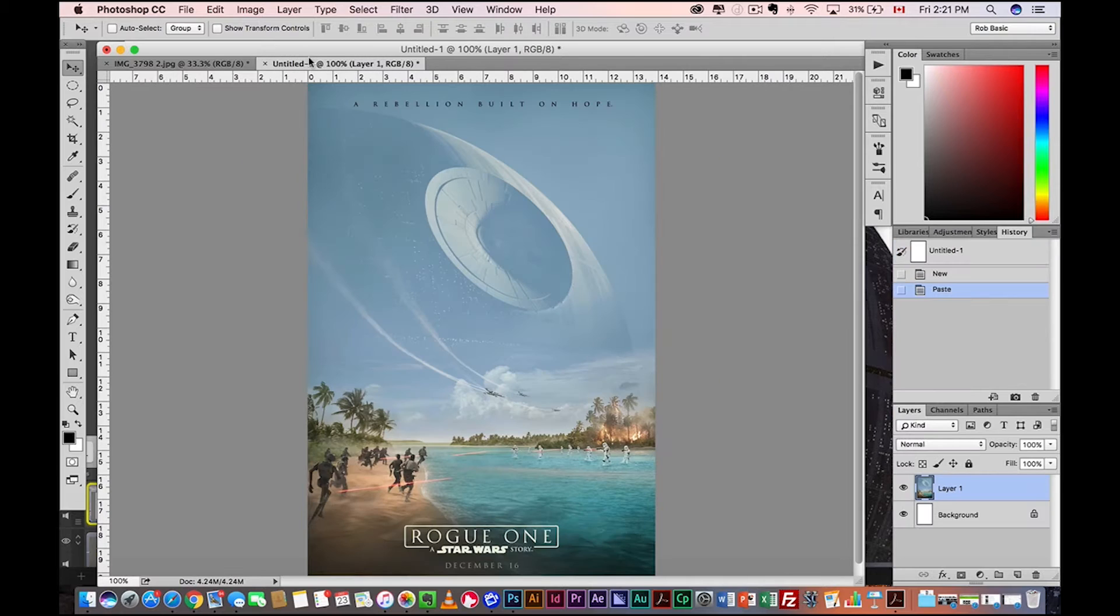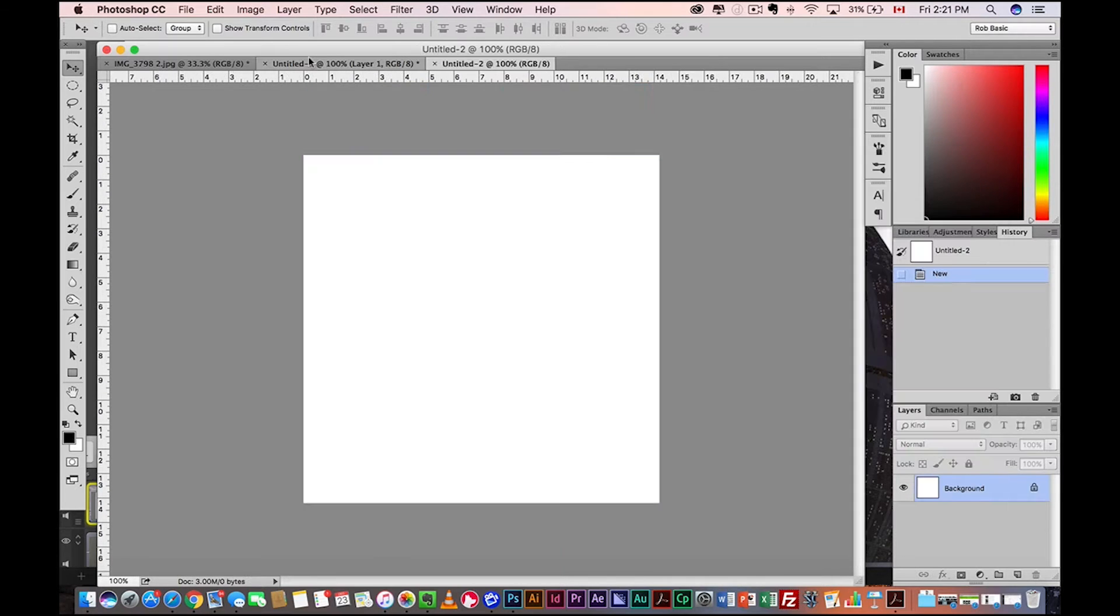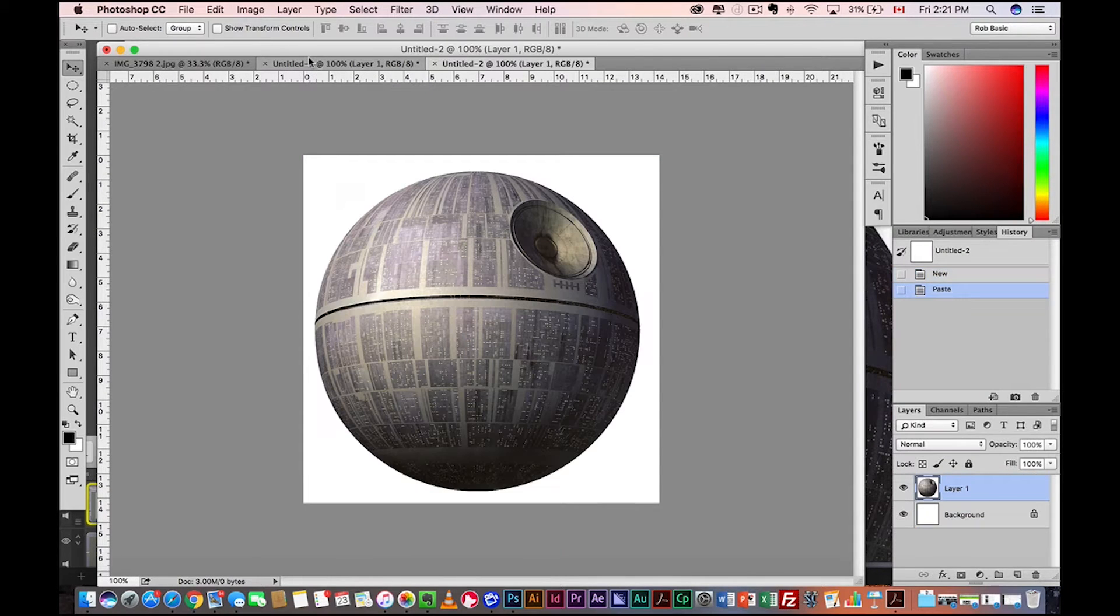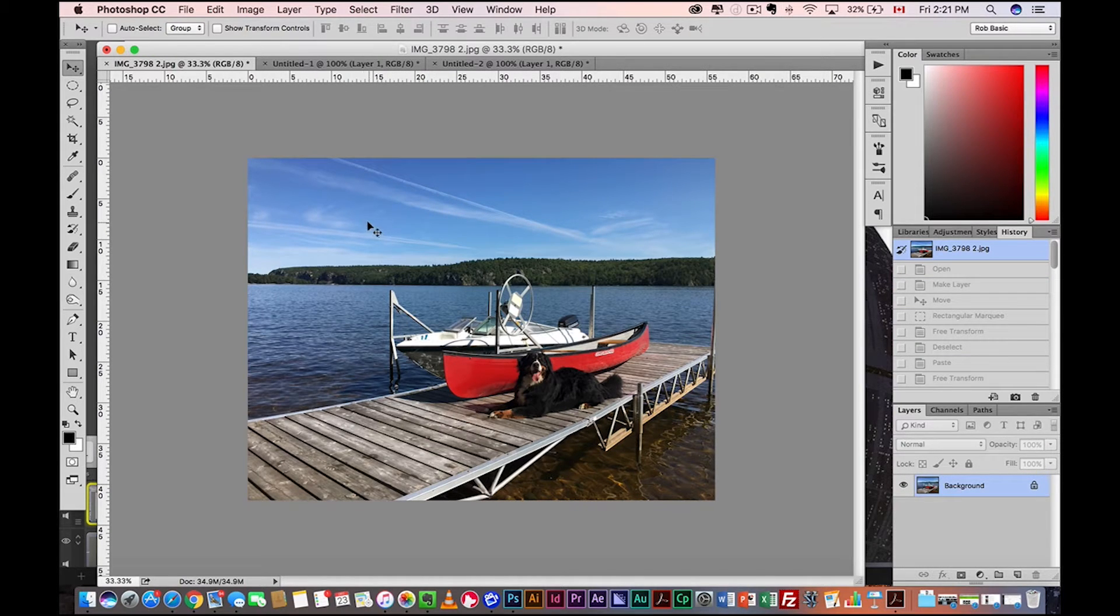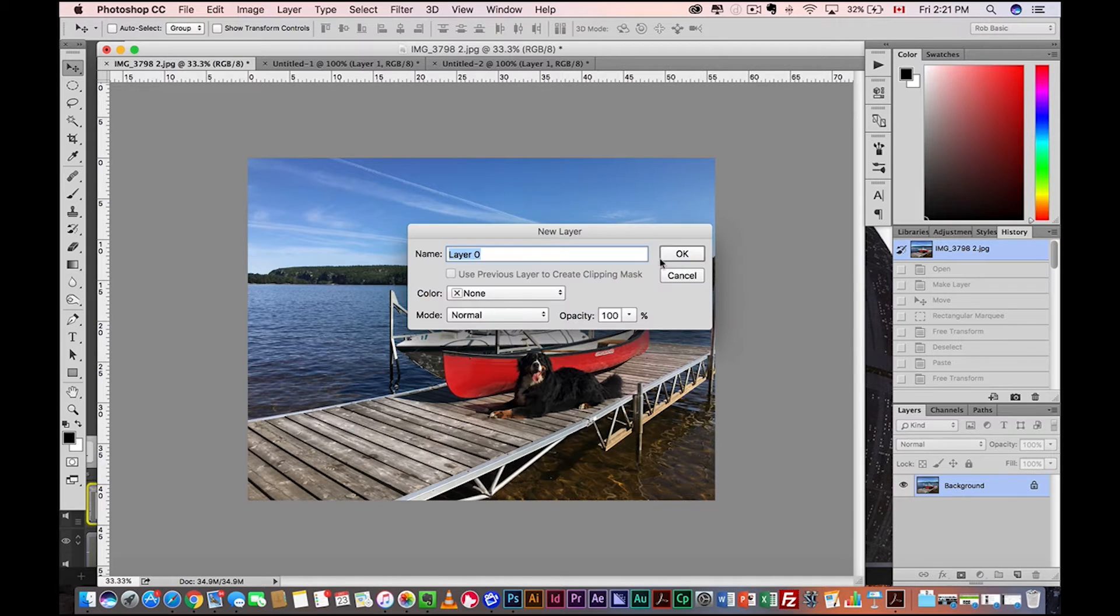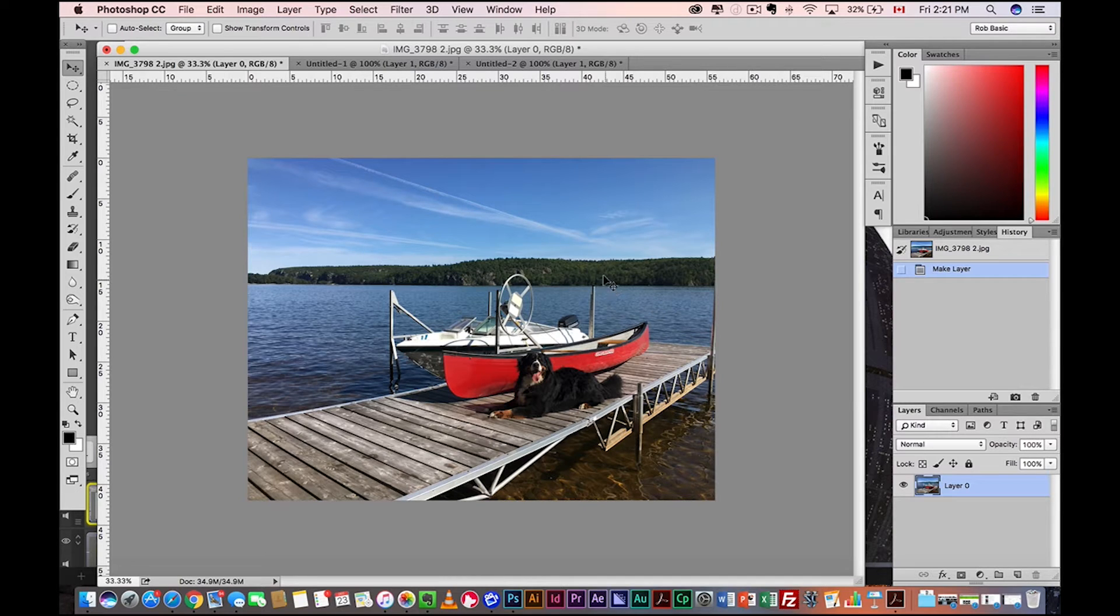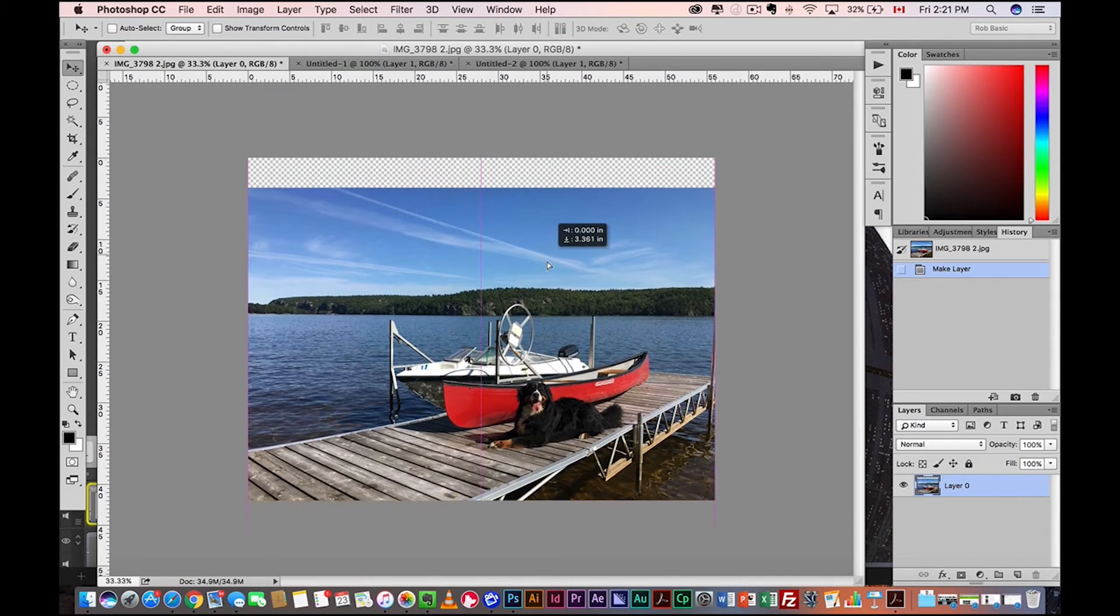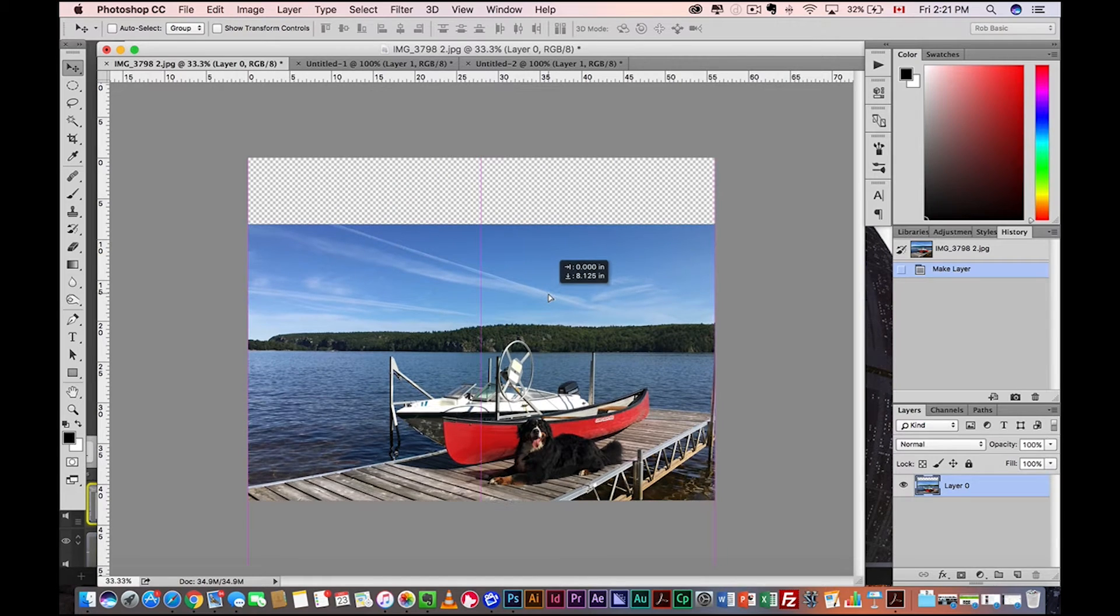And we're going to new document. Okay, and simply paste our Death Star in there. Now I don't have enough sky. So I'm going to do a quick adjustment to my photo to make sure we have enough sky going on. So I want to just double click on the background here. Hit okay. That's just going to make it a layer as opposed to a background image. Now I can just drag my photo down.